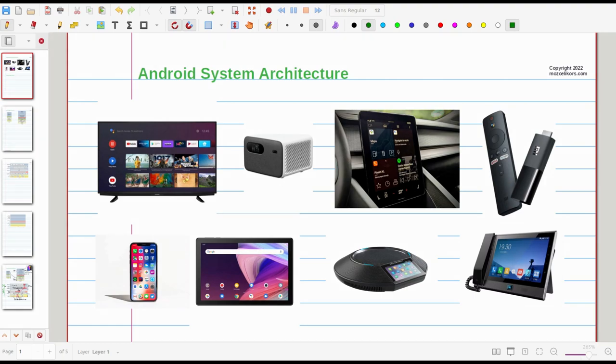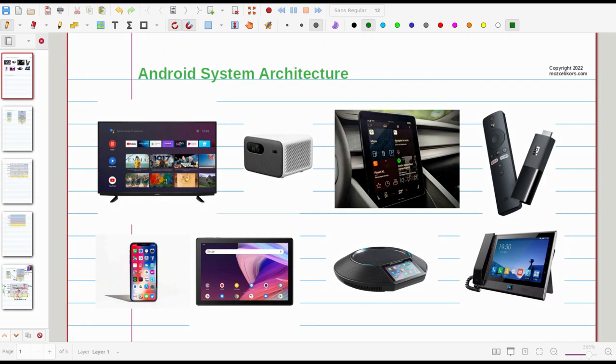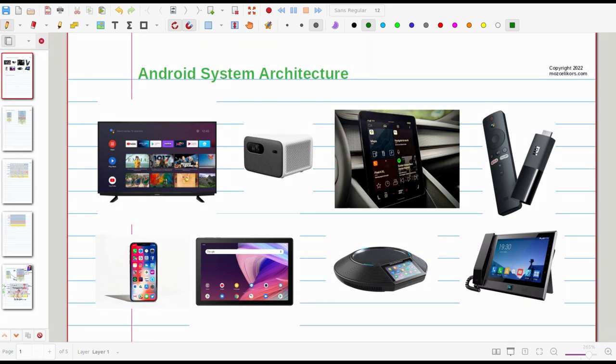There is no doubt that Android is popular and the ecosystem is growing. Although the smartphone market may be saturated a little bit, there are newer fields that use Android OS such as infotainment, televisions, projectors, monitors, TV sticks, and some conference devices.